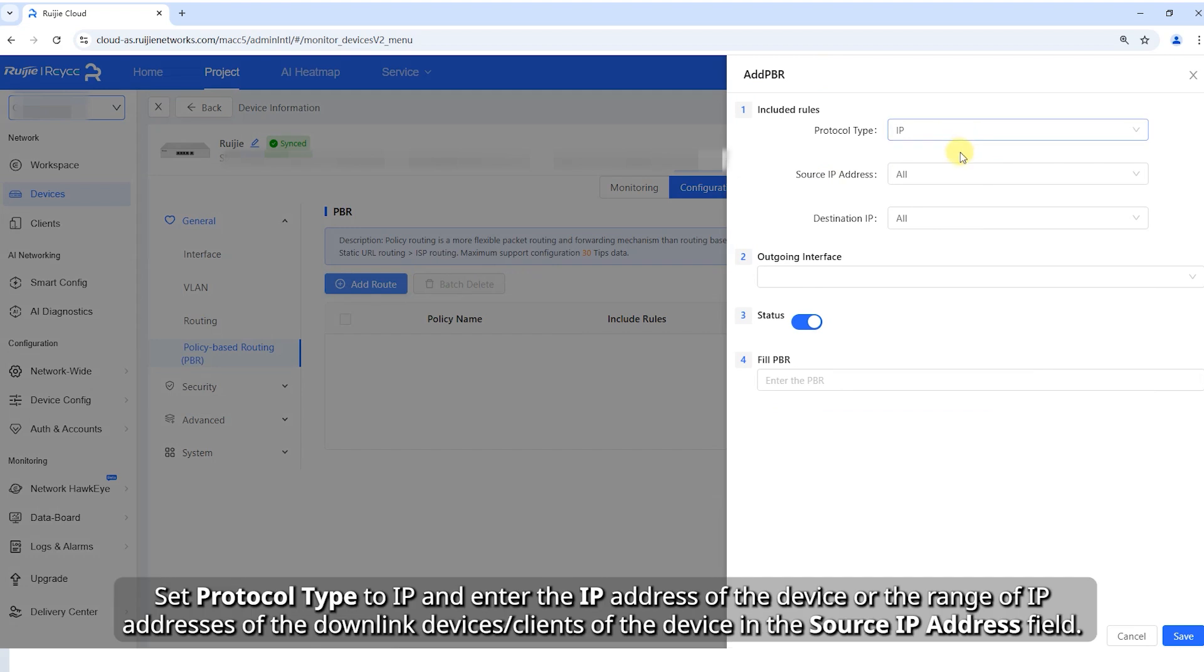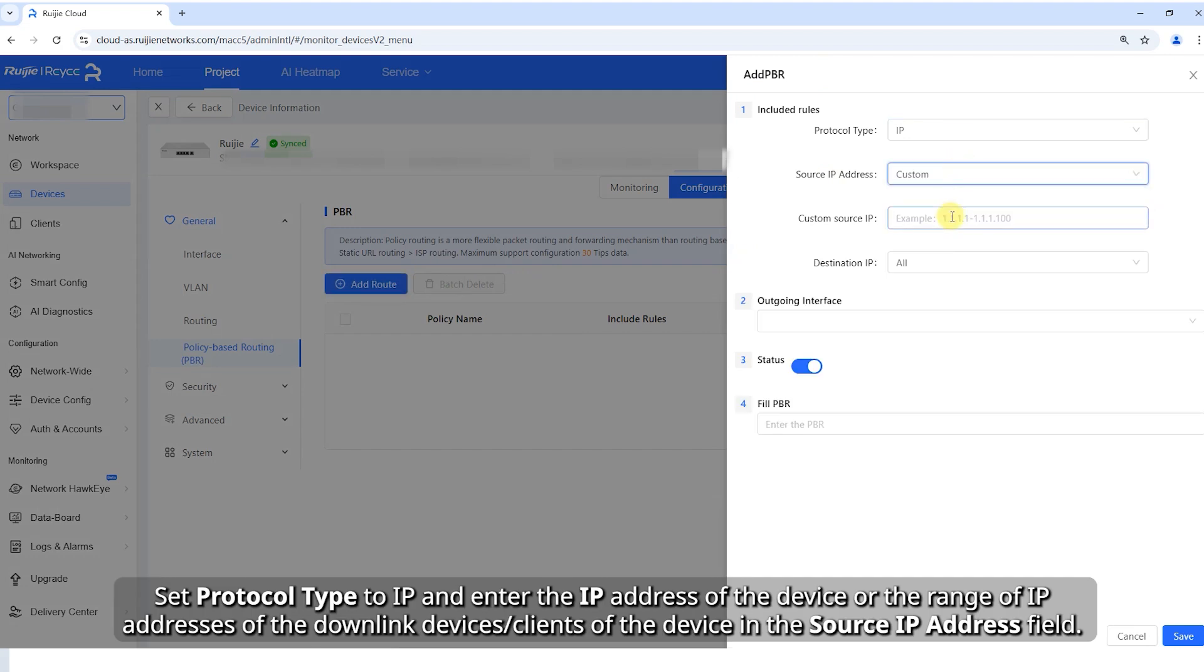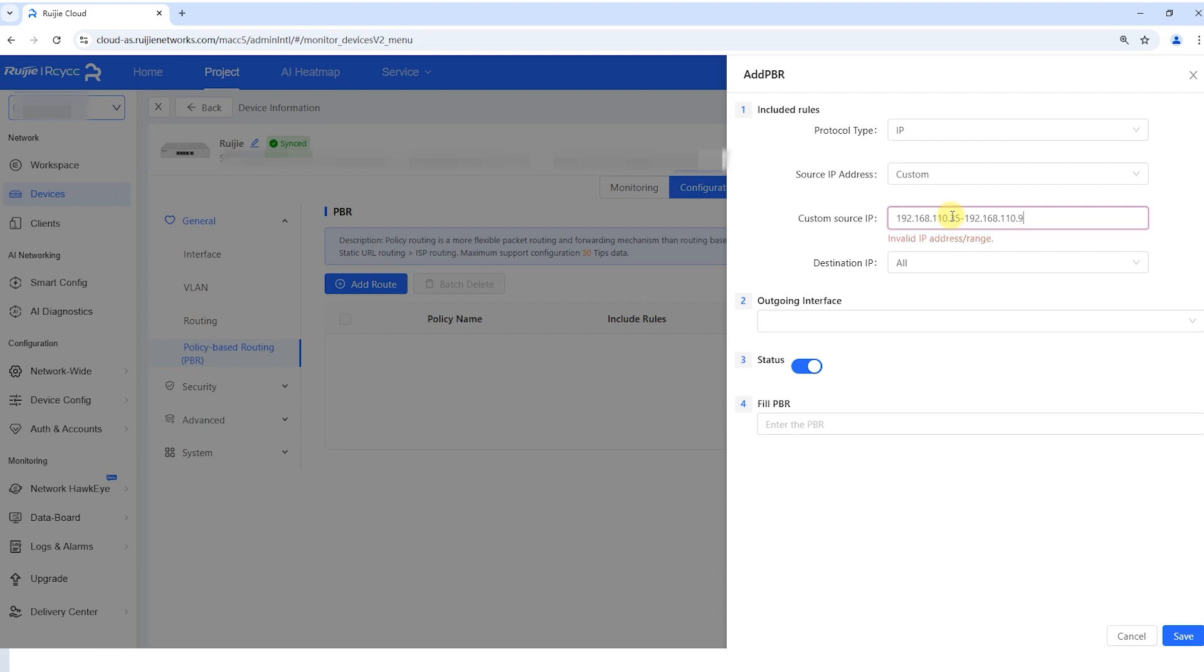Set protocol type to IP and enter the IP address of the device or the range of IP addresses of the downlink device's clients in the source IP address field.